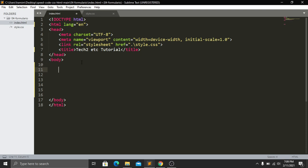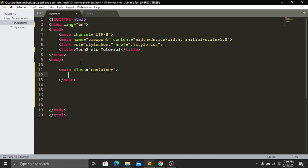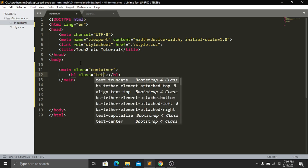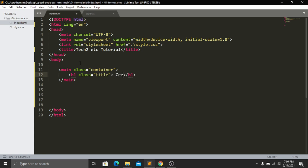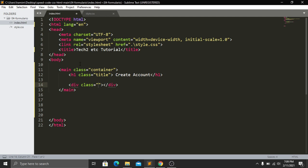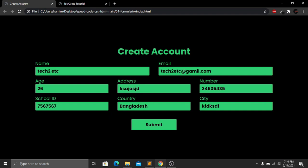First I'll create a main tag and give it a class of 'container', wrapping everything inside it. Inside this main tag I'll create an h1 with class 'title' and text 'Create Account'. Underneath the h1 I'll create a div tag with class 'row', and inside this first row div I'll put the name and email fields.